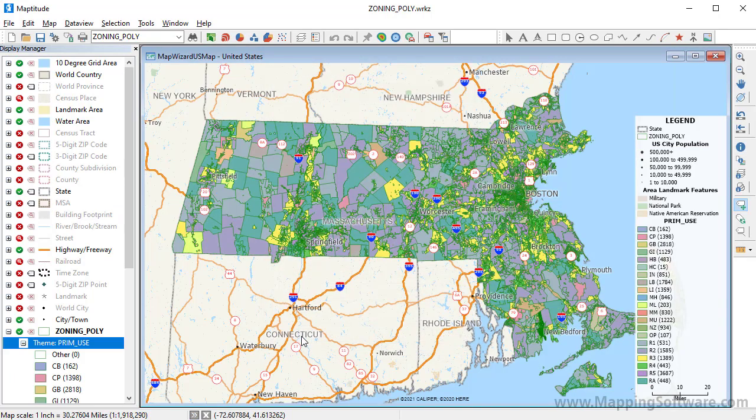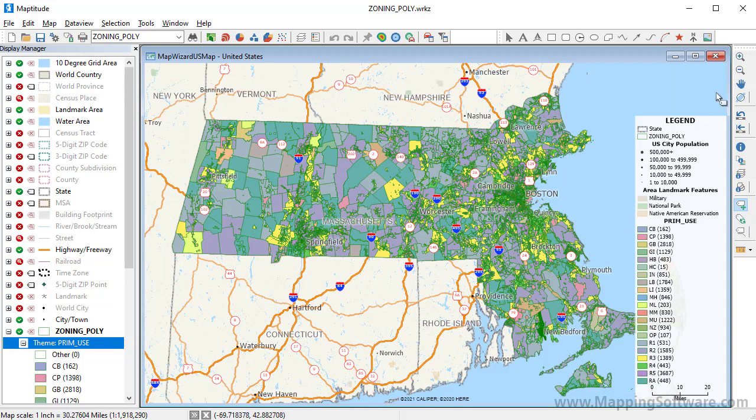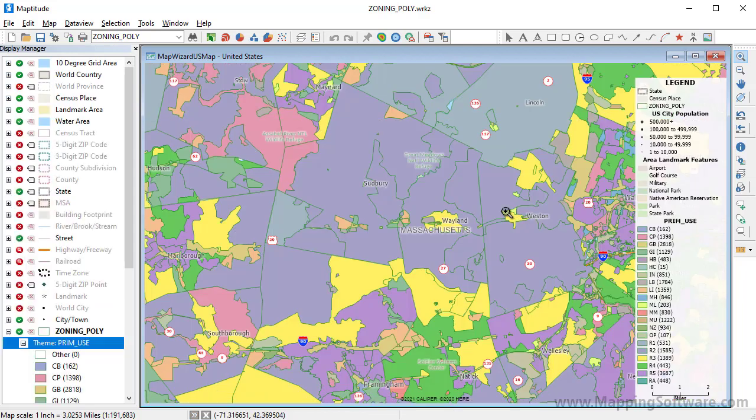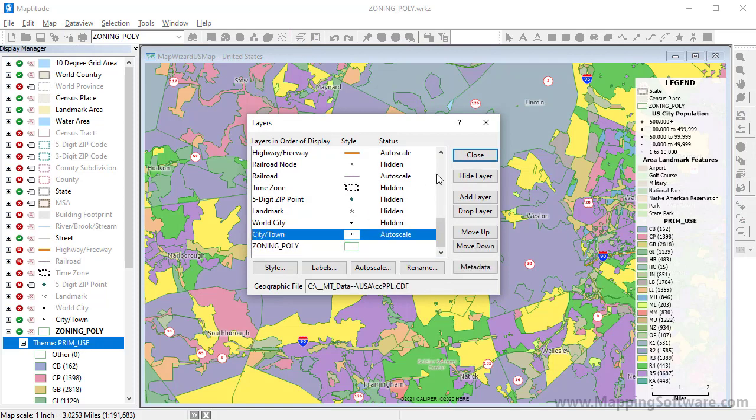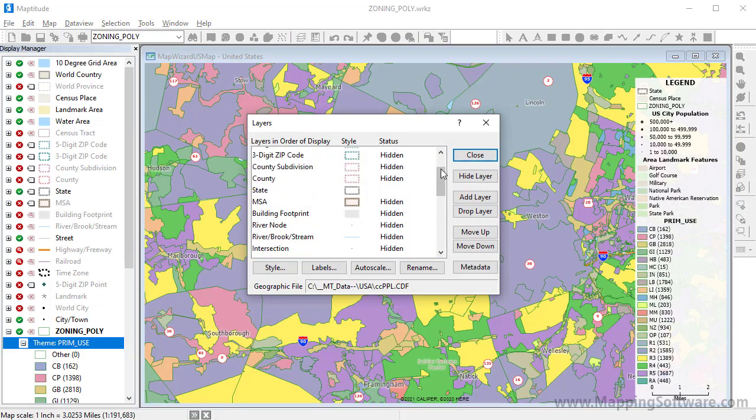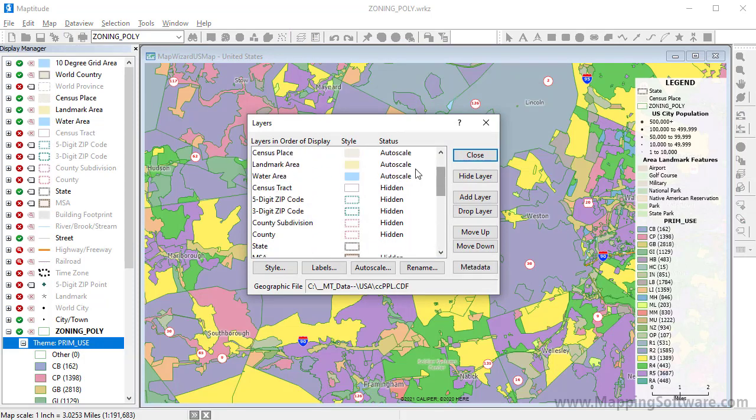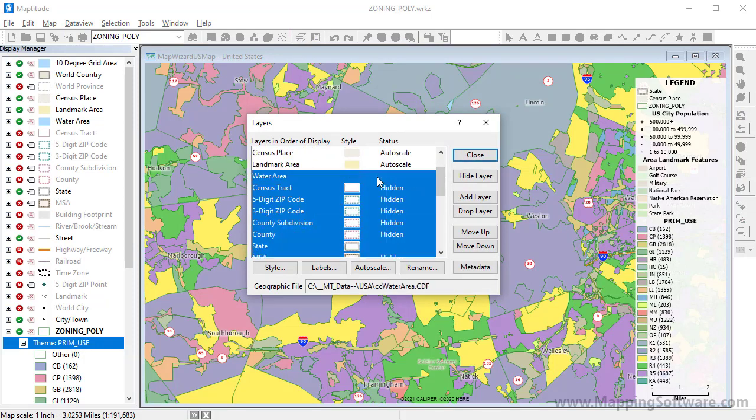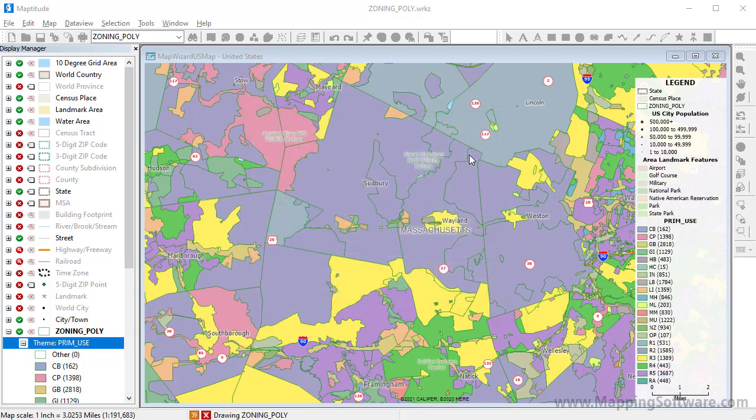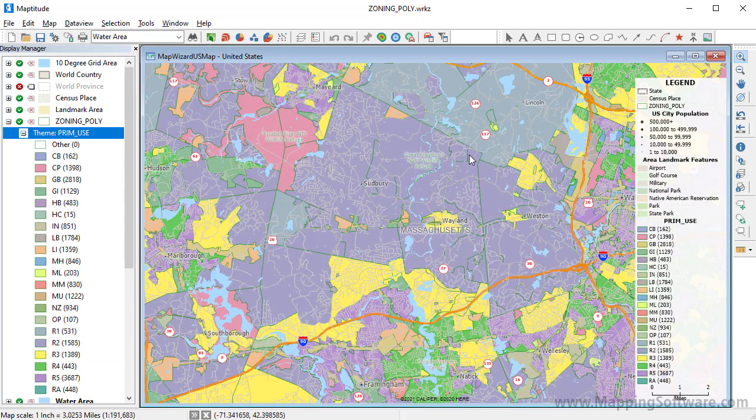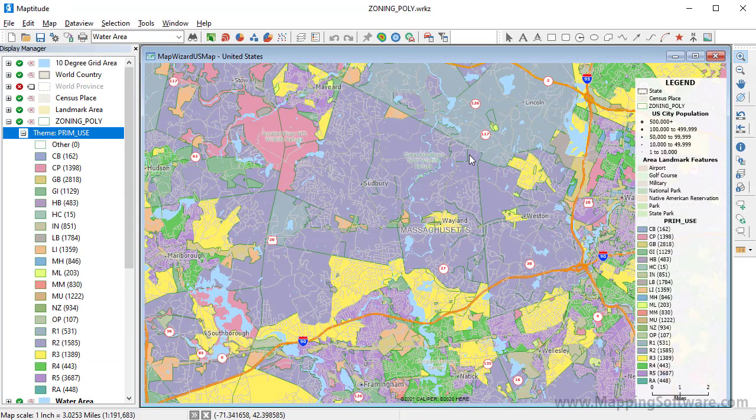Notice that now that I have added the theme, the zoning layer I added obscures some of the other map layers like the highways. When I zoom in, you can see this more clearly. So I am going to rearrange the order of the layers by clicking the Layers button, highlighting the layers that I want to draw after the zoning layer that I imported, and clicking Move Down. Now, when I close the Layers dialog box, you can see that the zoning layer is under the other layers in the map.